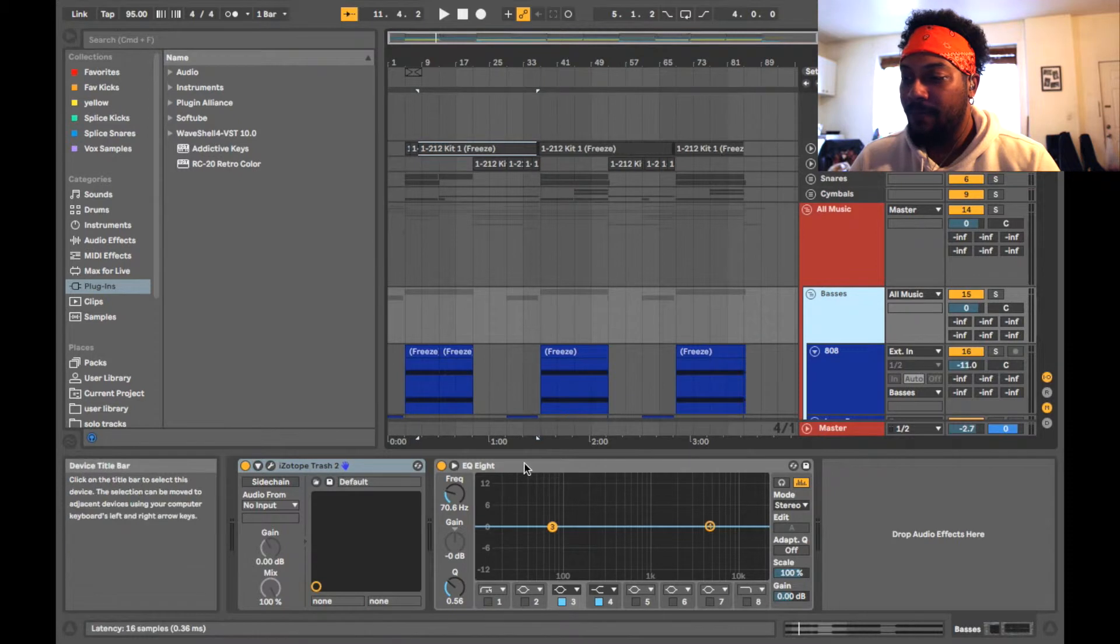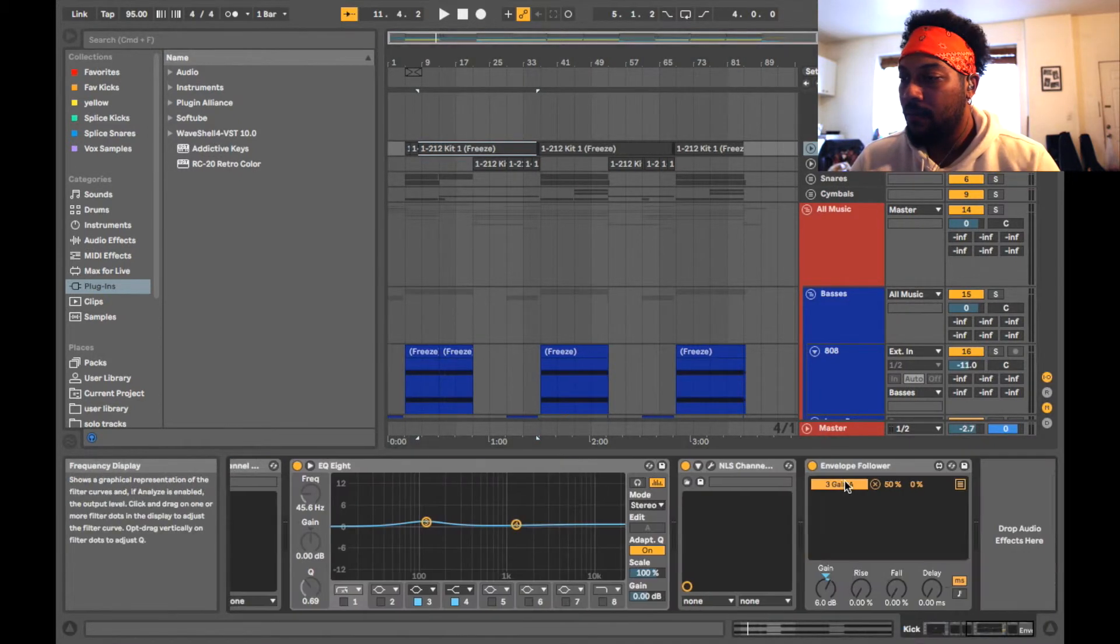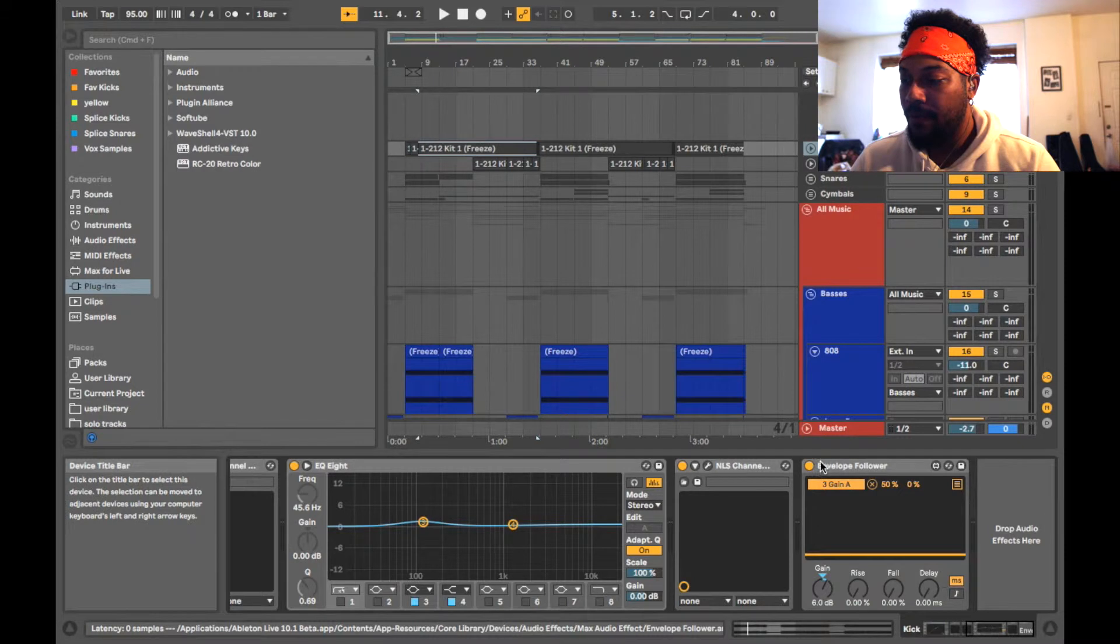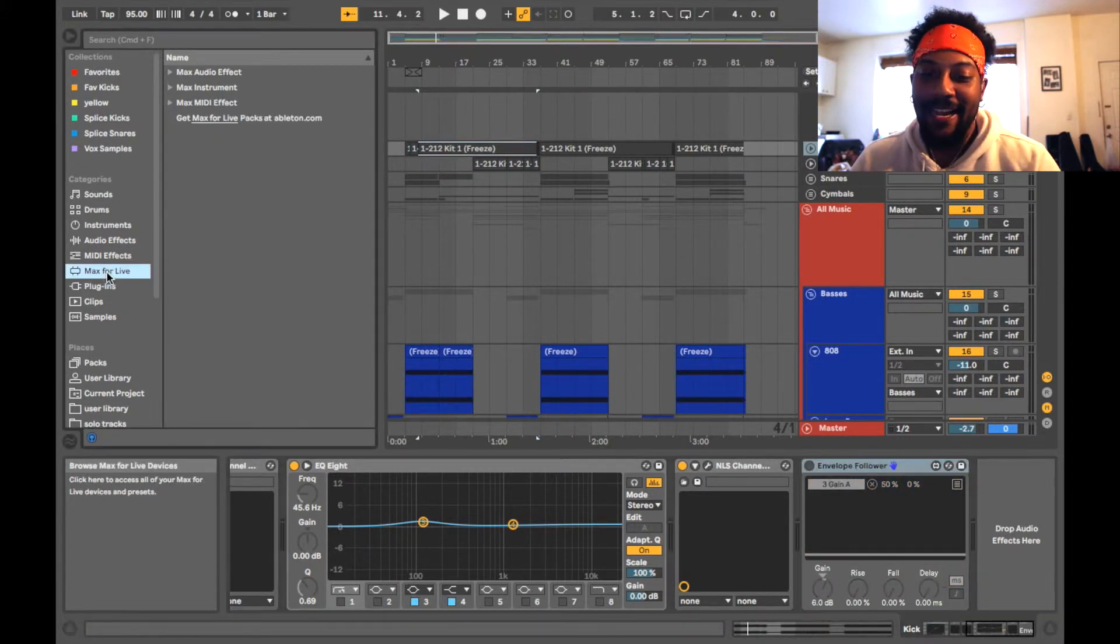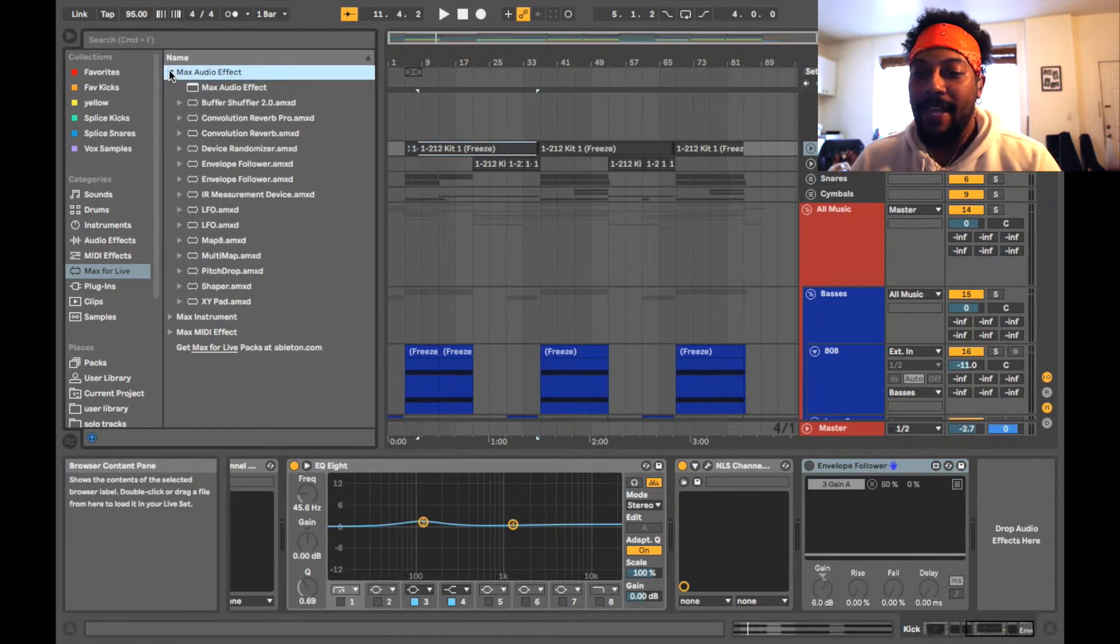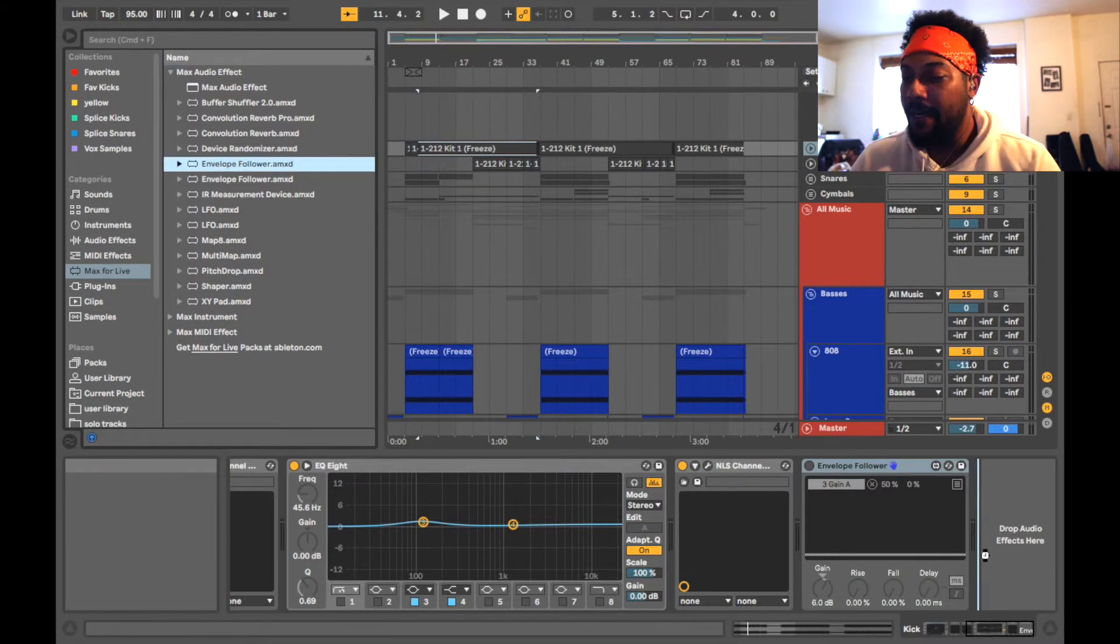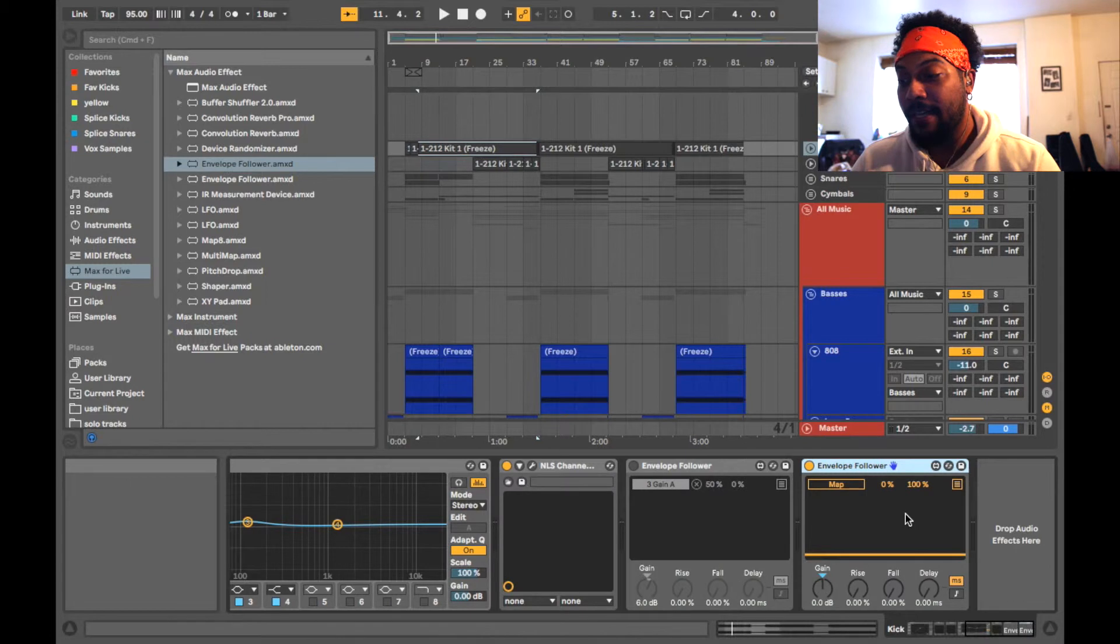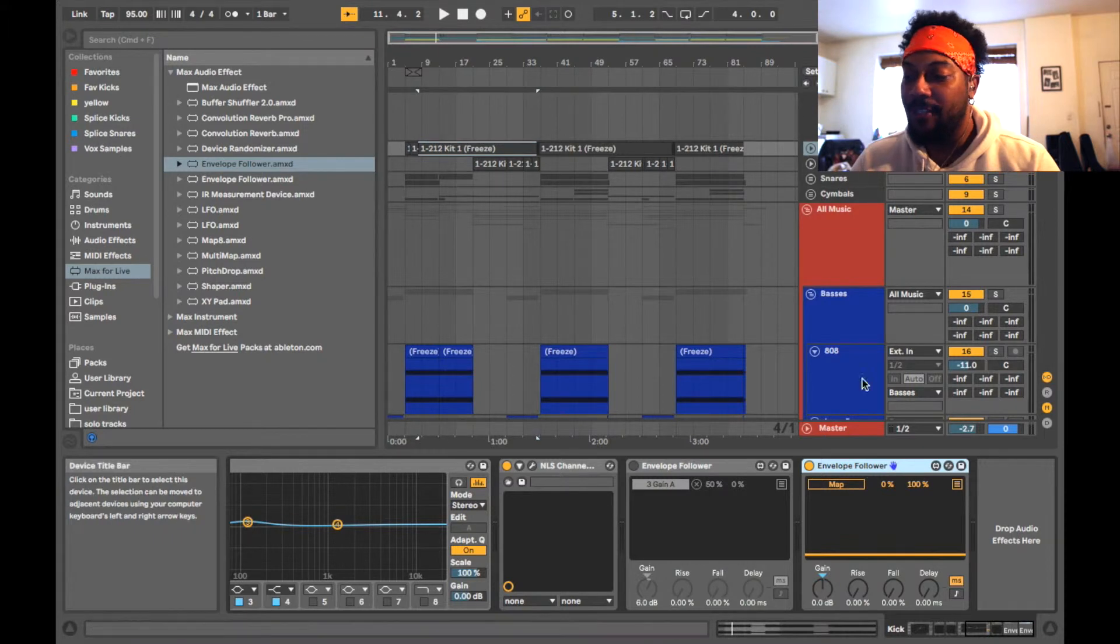So I'm gonna show you how to set that up. First, what you need, let me turn what I did off, you need an envelope follower. So the envelope follower is actually in Max for Live. So you go on Max for Live, go on audio effects and you see the envelope follower right here. So you put that on the kick drum. Now the way it comes set up automatically, it's gonna do the reverse of what you wanted to do.